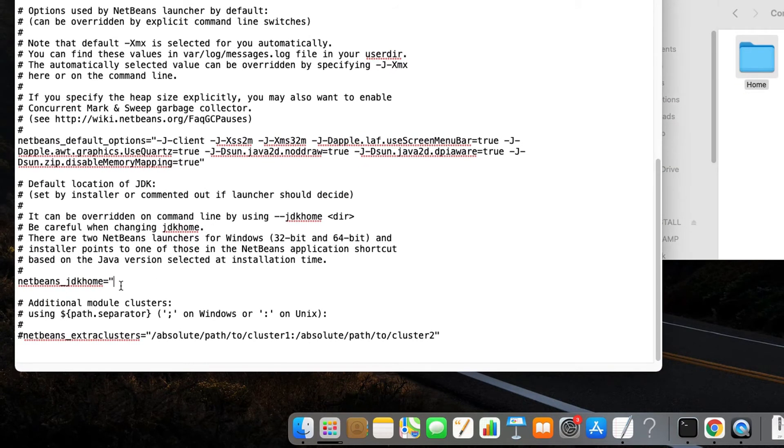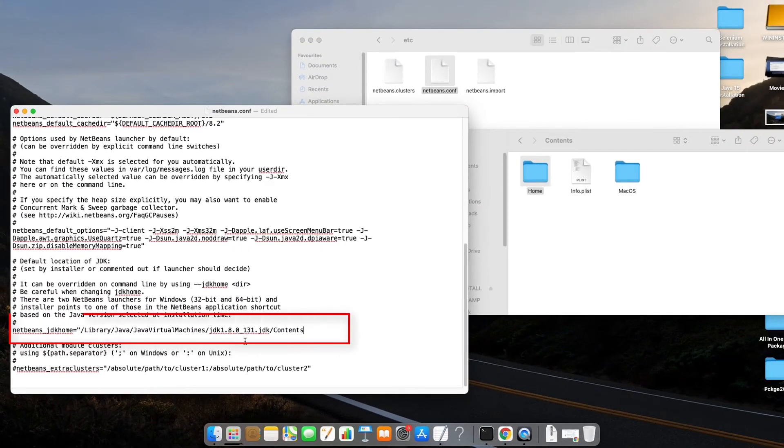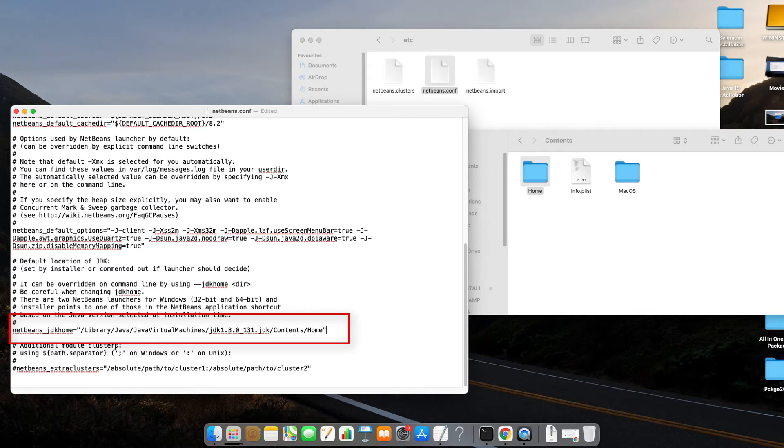So here we are and now I have pasted. Now look at the path. This copied only the path up to contents, so home was missing. So I have just added the forward slash and added home. Now the path is complete.